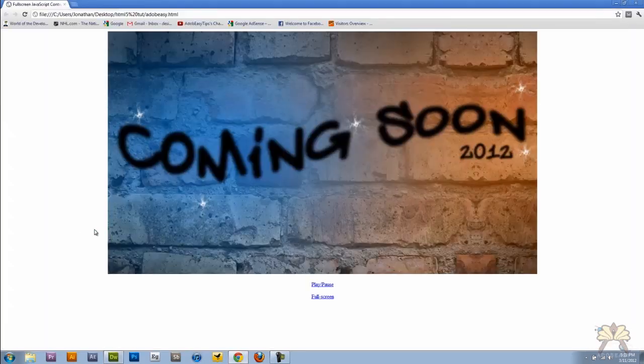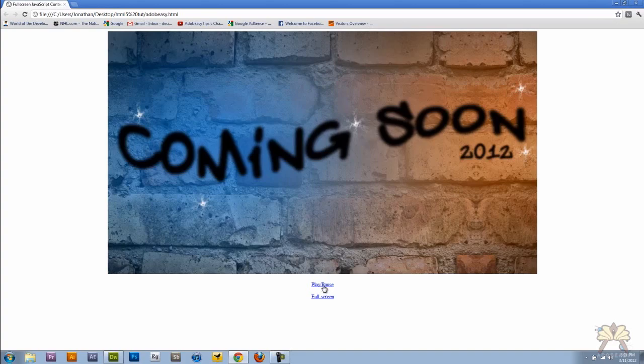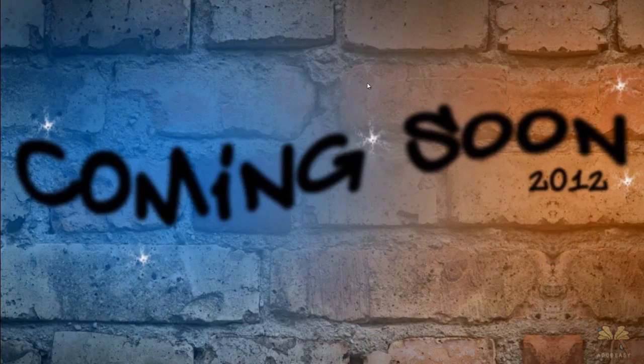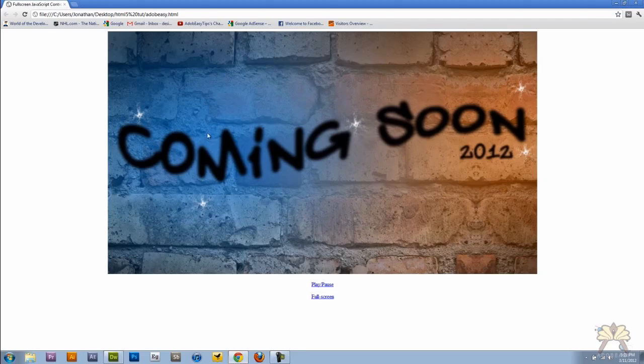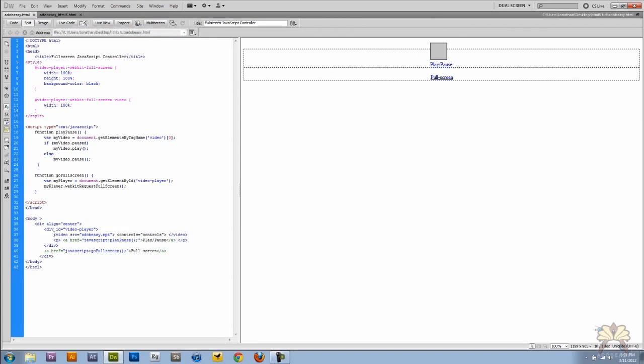Right here we can play, pause, you can go to full screen and you can exit with escape. Now the thing with full screen, you notice there's no controls over here. What's happening is that the video is wrapped with a div tag and the CSS is expanding it on the full screen.